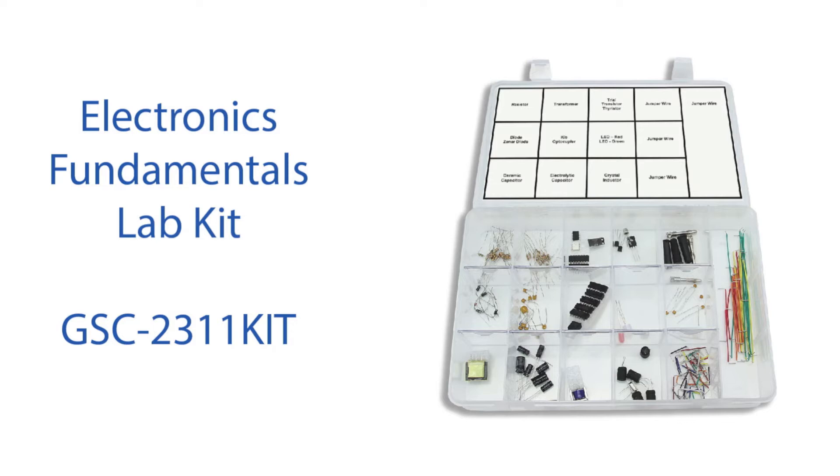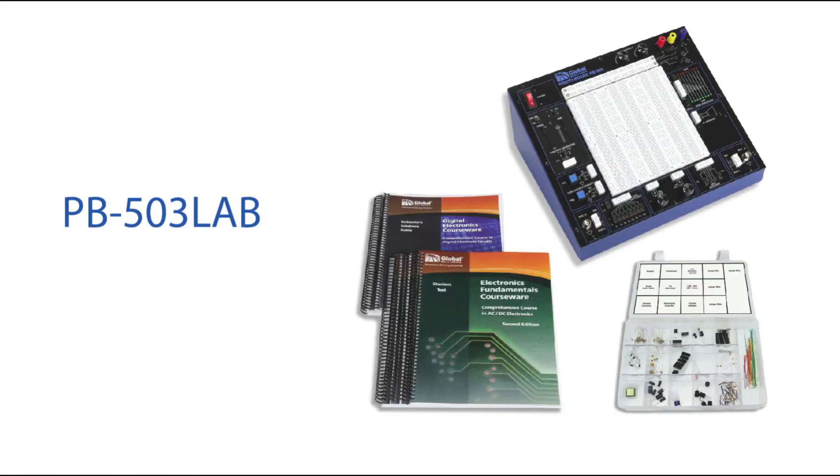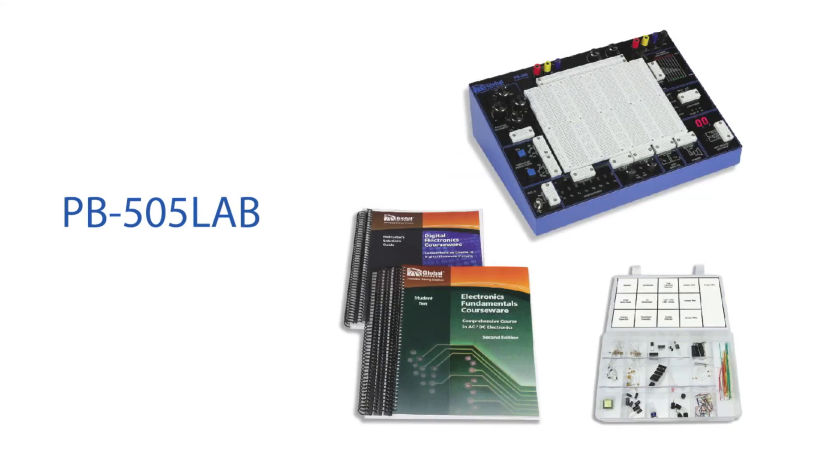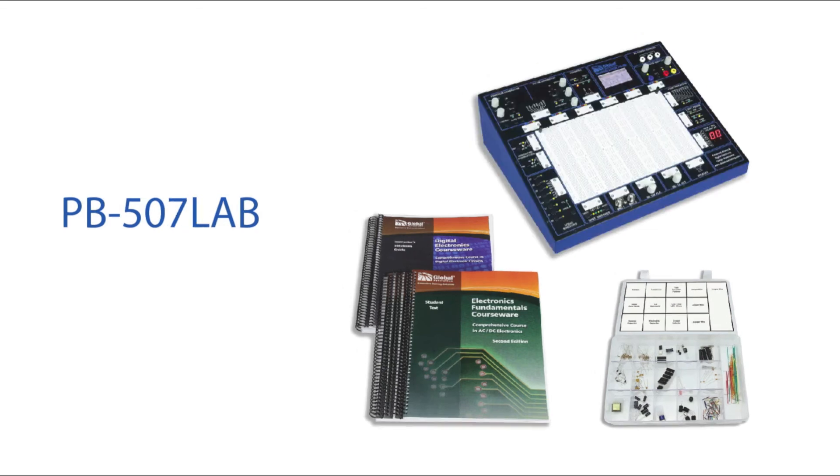The Electronics Fundamentals Courseware works perfect with our Global Specialties trainers, the PB503, the PB503C, PB505, and the PB507.